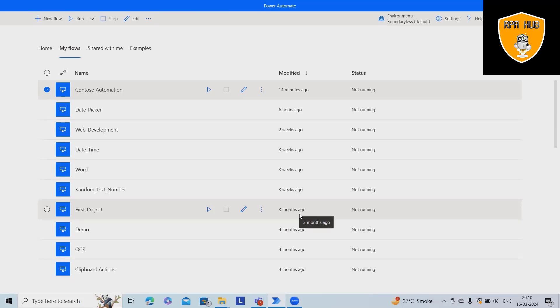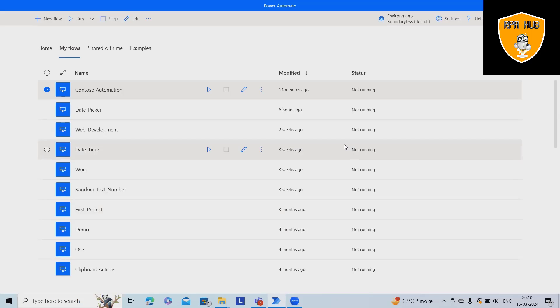Welcome to RP Hub. In this video, we'll talk about how to launch Windows applications with the help of Microsoft Power Automate Desktop.